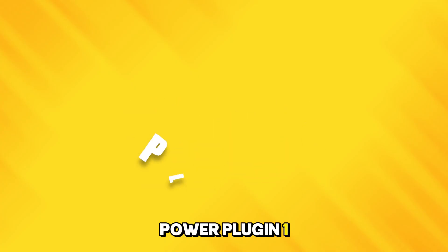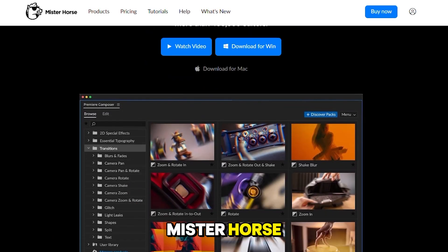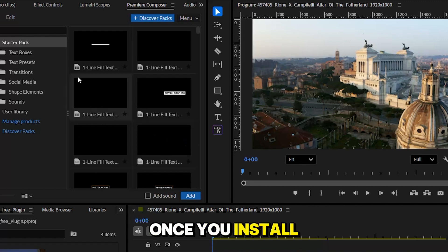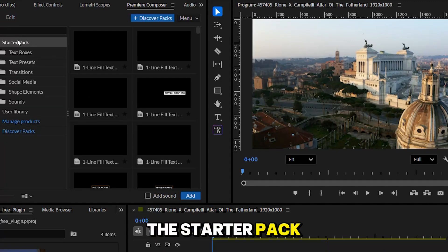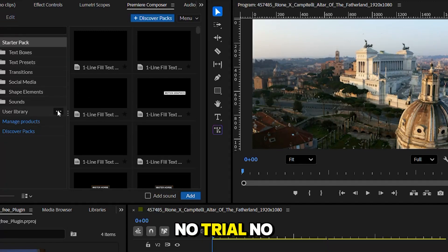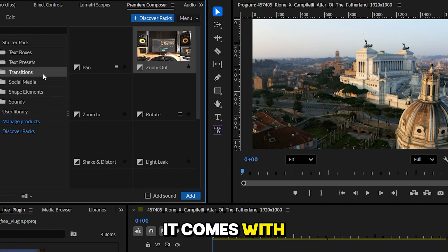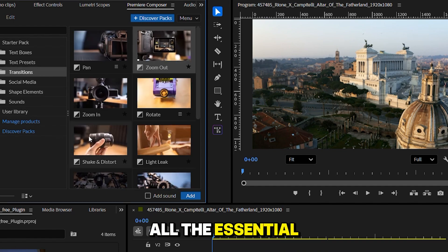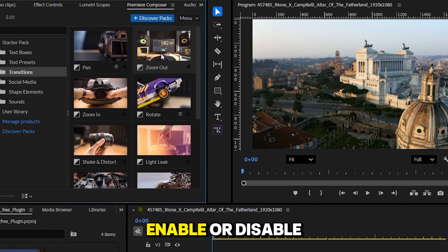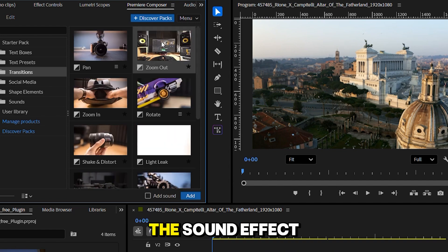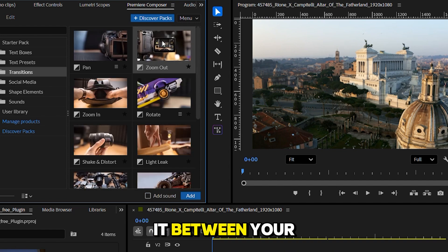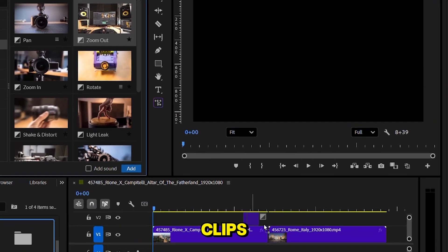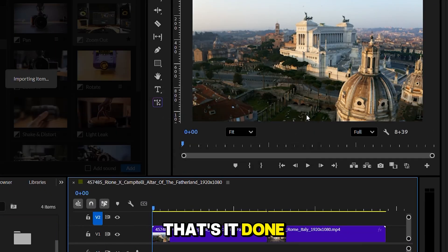Plugin one. Premiere Composer by Mr. Horse. Once you install it, it looks super clean. The starter pack is completely free. No trial. No limits. It comes with all the essential transitions you need. Pick one, enable or disable the sound effect, and just drag it between your clips. That's it. Done.